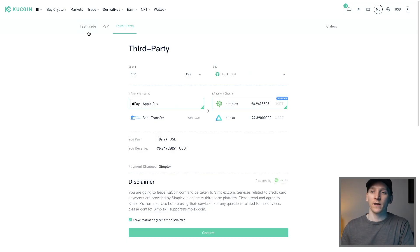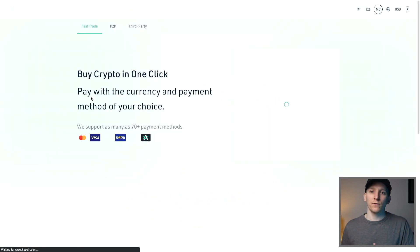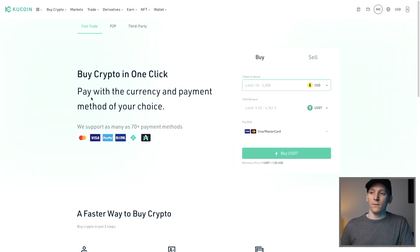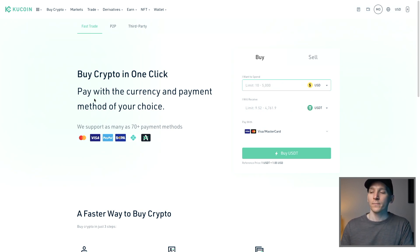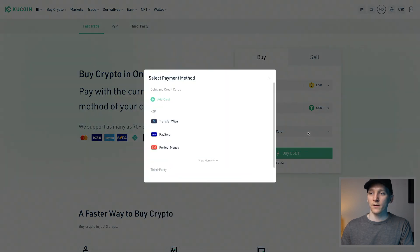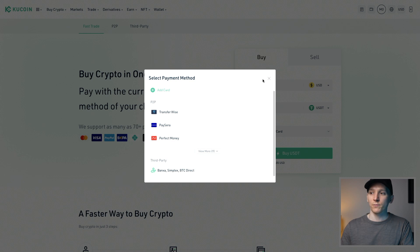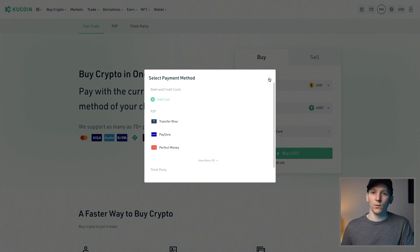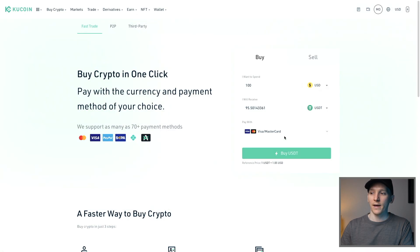There's another way to buy and sell crypto on KuCoin: the fast trade or peer-to-peer method. Click on Fast Trade. What you're doing is using third-party providers — other traders who have different currencies — and KuCoin acts as an escrow or middleman to match buyers and sellers. For example, if you have dollars, you can spend them and get around $95 worth of USDT, paying with Visa, Mastercard, or Wise. The offers depend on the current peer-to-peer market.